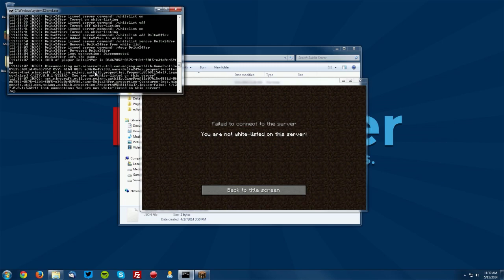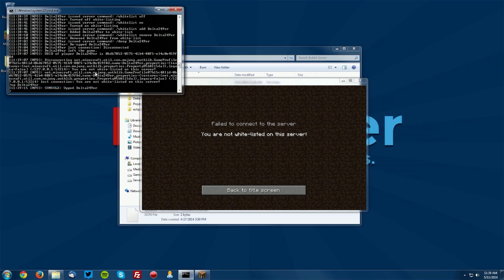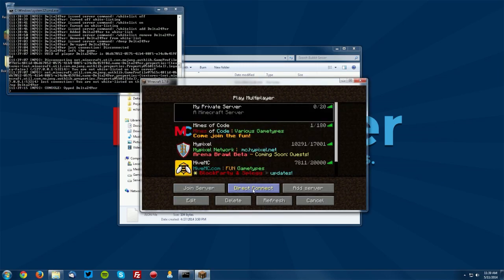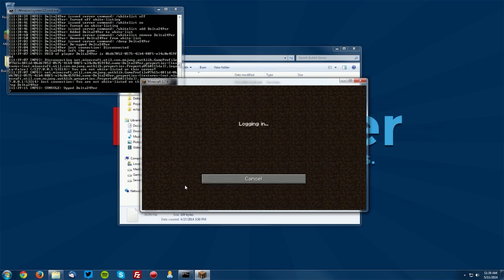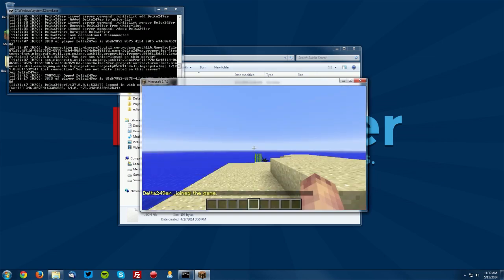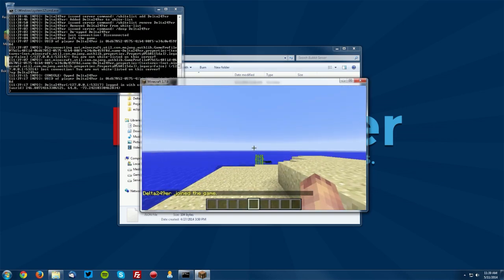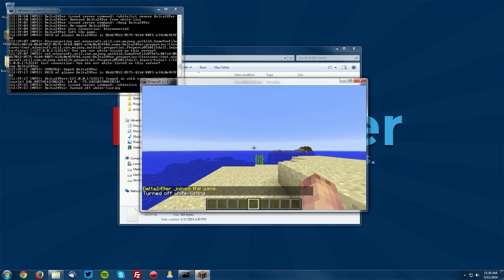If we go ahead and op ourselves in the command prompt and try to join one more time you can see that it allows us to join even though we're not on the whitelist still. We can also go ahead and turn the whitelist off and there you go.